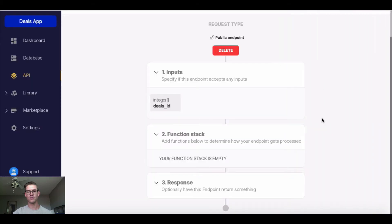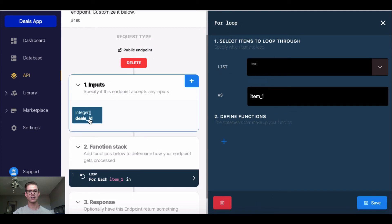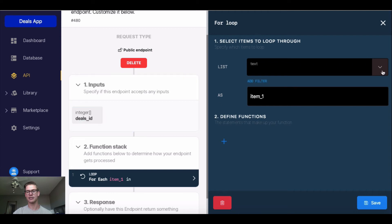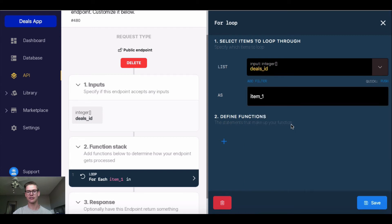I'm going to go to for loop. And this window will open up, and it asks me to select the items to loop through. You see it says list here. So we're going to select this input right here, because that's going to be the list we're looping through. Multiple deals records, right? So I can just click that dropdown, click on that input.